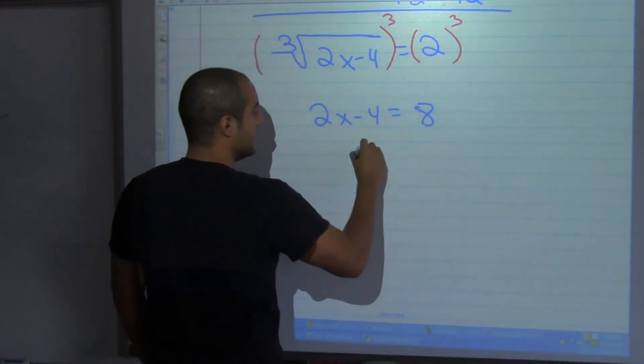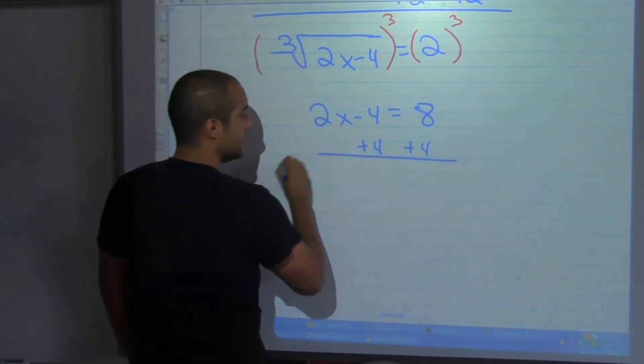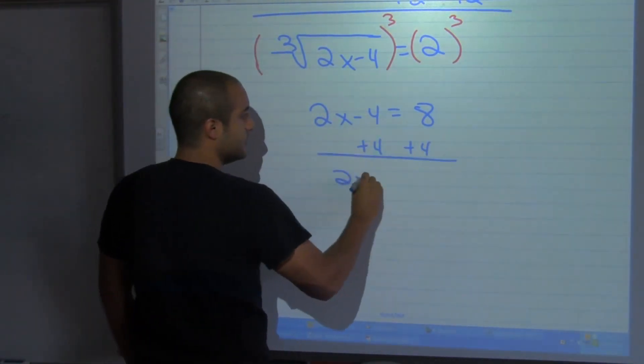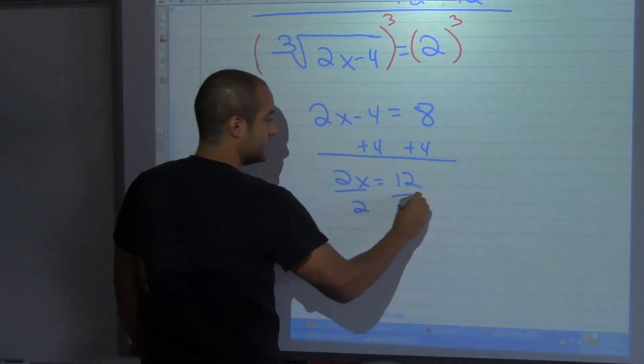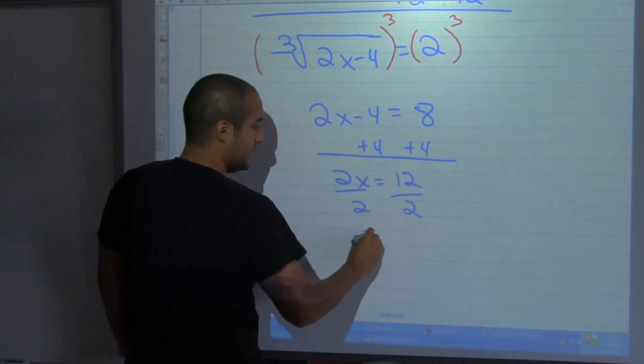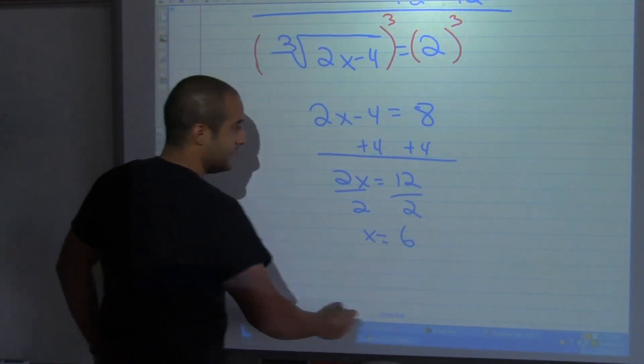Now you know how to solve this. Add 4 to both sides: 2x is equal to 12. Divide by 2: x is equal to 6.